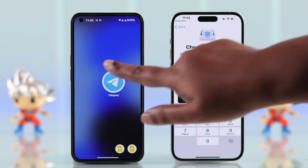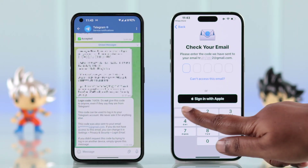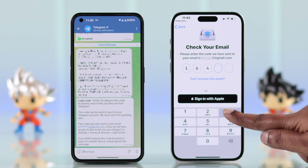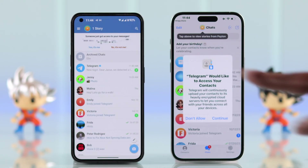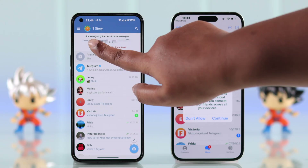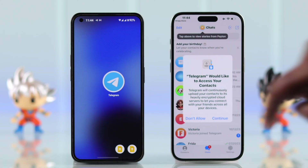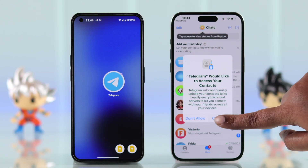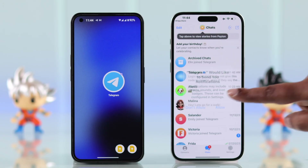From Settings, press Continue and confirm the number. Verify yourself with the code that is sent to your previous phone's Telegram account. After that, from the previous phone you can select 'Yes, it's me'. Then press Continue and allow access to your contacts and messages.